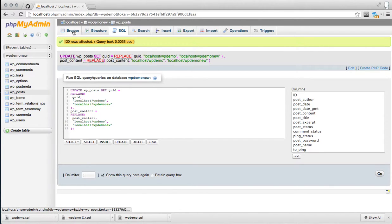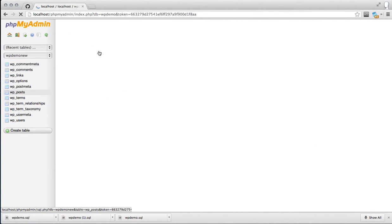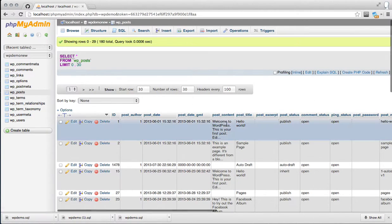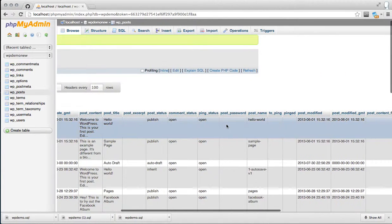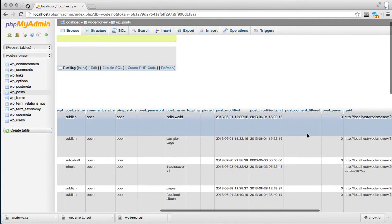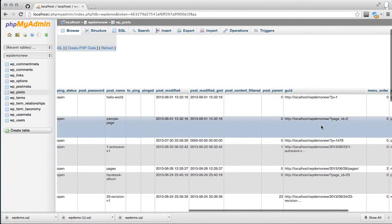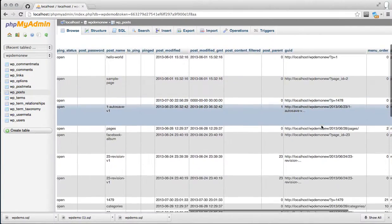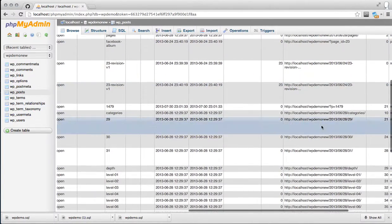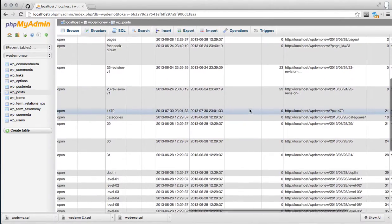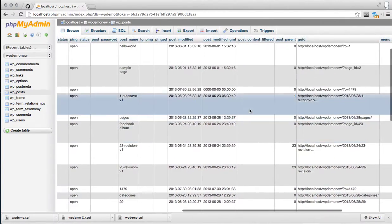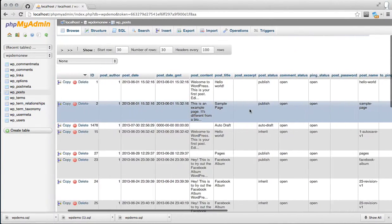To verify, click over to browse. Then just scroll over to the right and double check the GUID again, and it should be all updated to your new absolute URL.